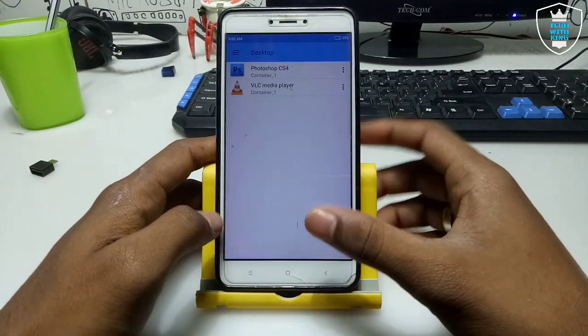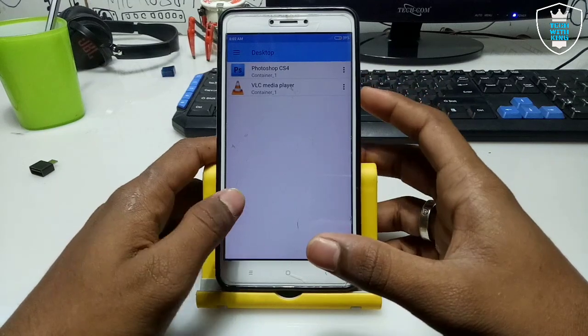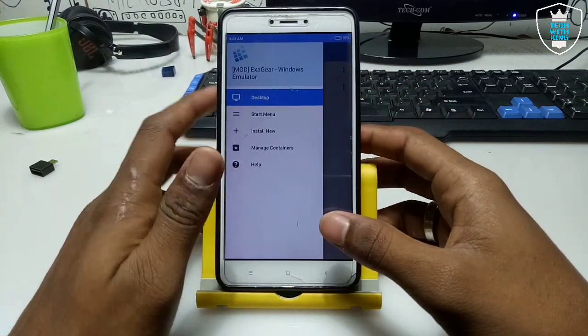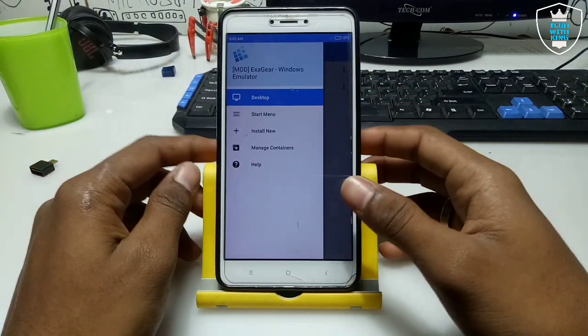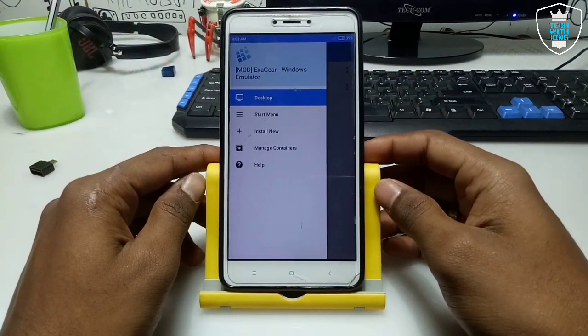In my previous video I have already shown how you can run Photoshop, VLC Media Player, etc. In this video I am going to show you how you can run Audacity.